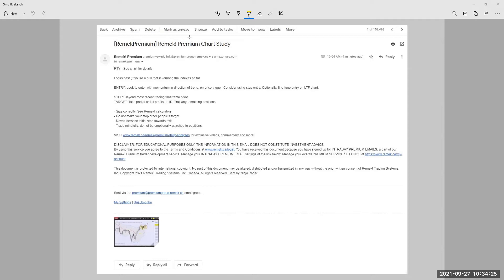So this is a copy of the intraday email that I send out when there seems to be an opportunity or something important for me, in my opinion, to communicate to you in between the nightly video.